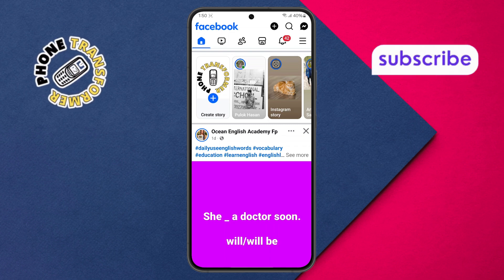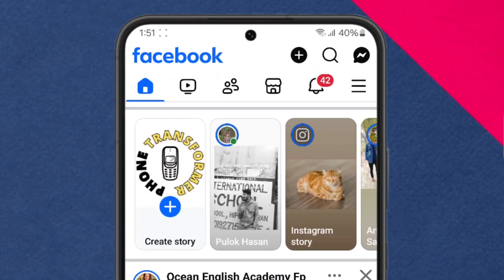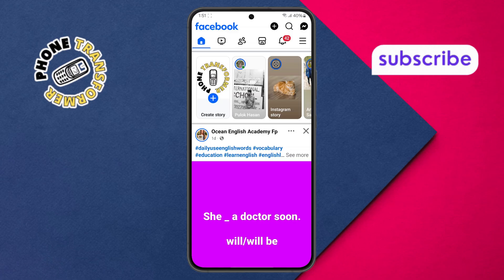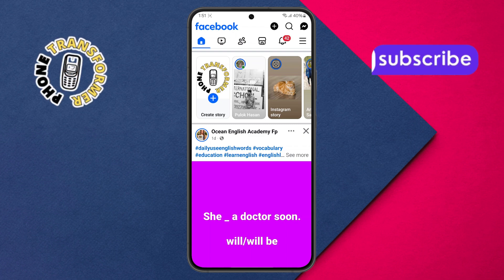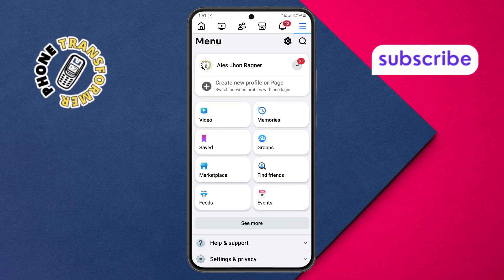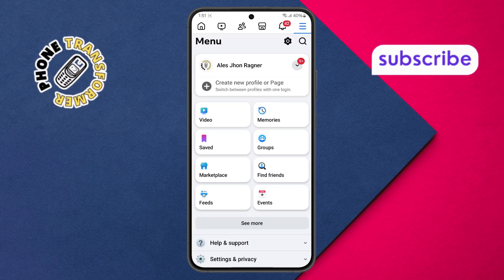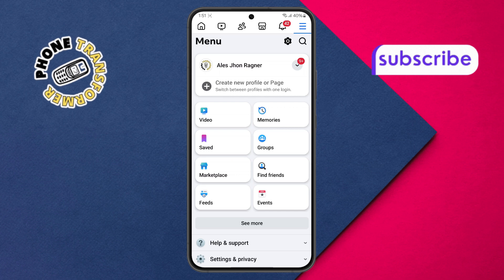Step 2: Look for the three horizontal lines at the top right corner of your screen and tap on them to open the main menu. This menu gives you access to many important options for your account.